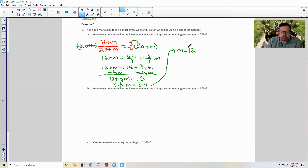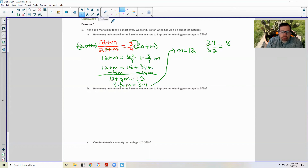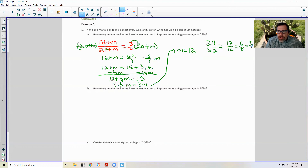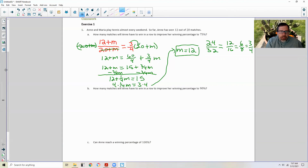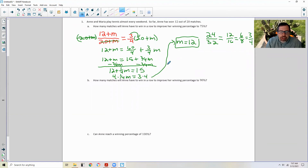Let's check that. If she wins 12 in a row, her win ratio will now be 24 out of 32. Both are divisible by 8: 24 divided by 8 is 3, and 32 divided by 8 is 4. So 3 quarters is 75%. She has to win 12 more matches in a row to get from 60 to 75% in the win column.